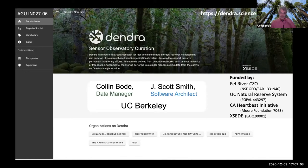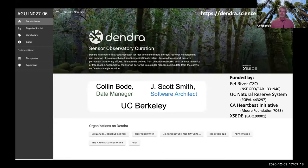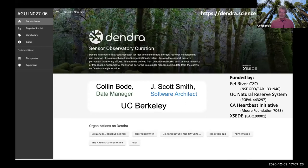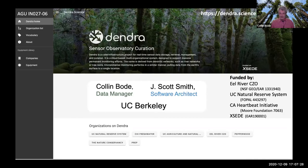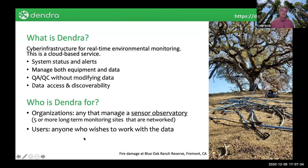I should give a quick acknowledgement. This project is funded by the organizations that use it: the Eel River Critical Zone Observatory, the University of California's Natural Reserve System, and as Amy had mentioned, the California Heartbeat Initiative. You'll see them show up throughout this presentation.